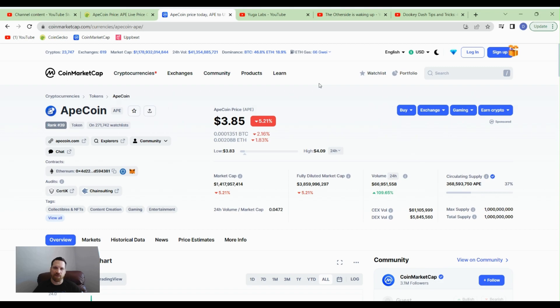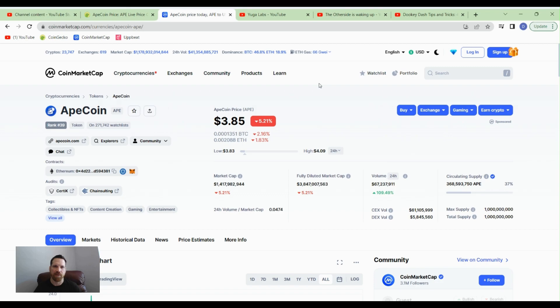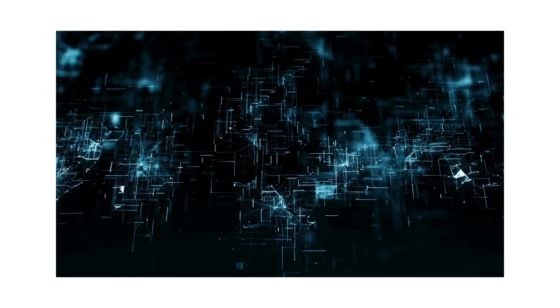If you could like and subscribe, that would help out with the algorithm a lot. I'll be covering some other coins in my portfolio as well as some that aren't in my portfolio, but I'd like to have in my portfolio. I'll try to get these videos out daily if I can. It just depends on how busy I am. But I appreciate it, and I hope to see you soon.